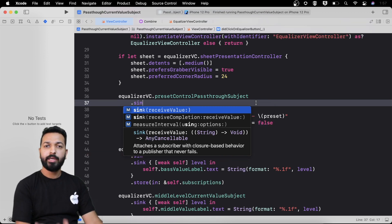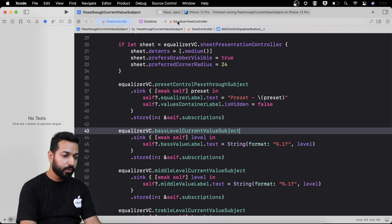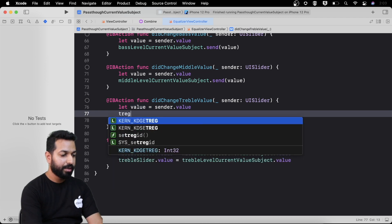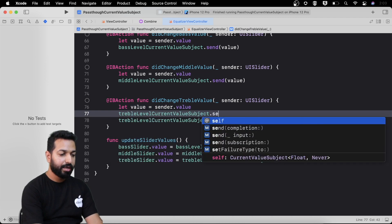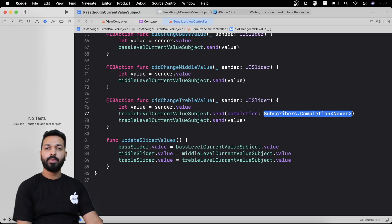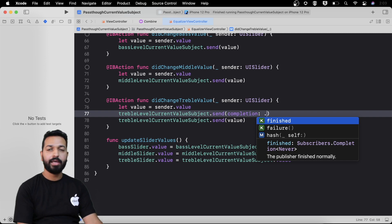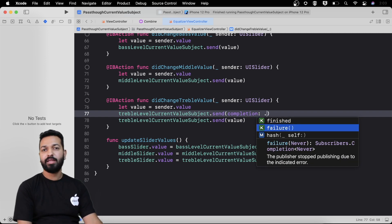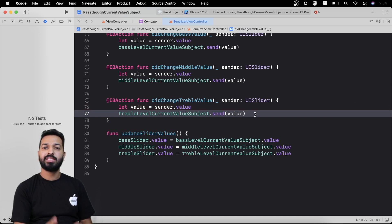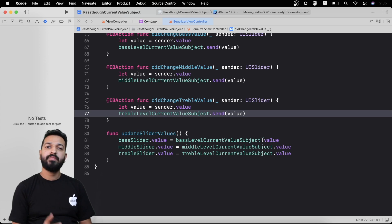Apart from values, we can also pass completions through our subjects. Going to the equalizer view controller, on any CurrentValueSubject or PassthroughSubject, if we use the send method that takes a completion as a parameter, we can pass either .finished for a success completion or failure with a specified error. I also mentioned that we can use subscriptions coming from upstream to process values and then pass the processed value downstream using the third method which takes a subscription as a parameter.